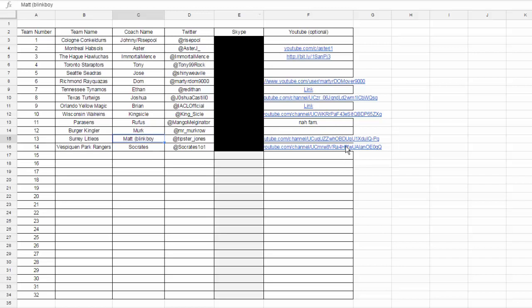But we might move this over to the Discord. I think it's a little more organized, especially for league play, because you have to have multiple different chats. If you can have them all on one server, that's perfect. So we're going to take a vote at some point.